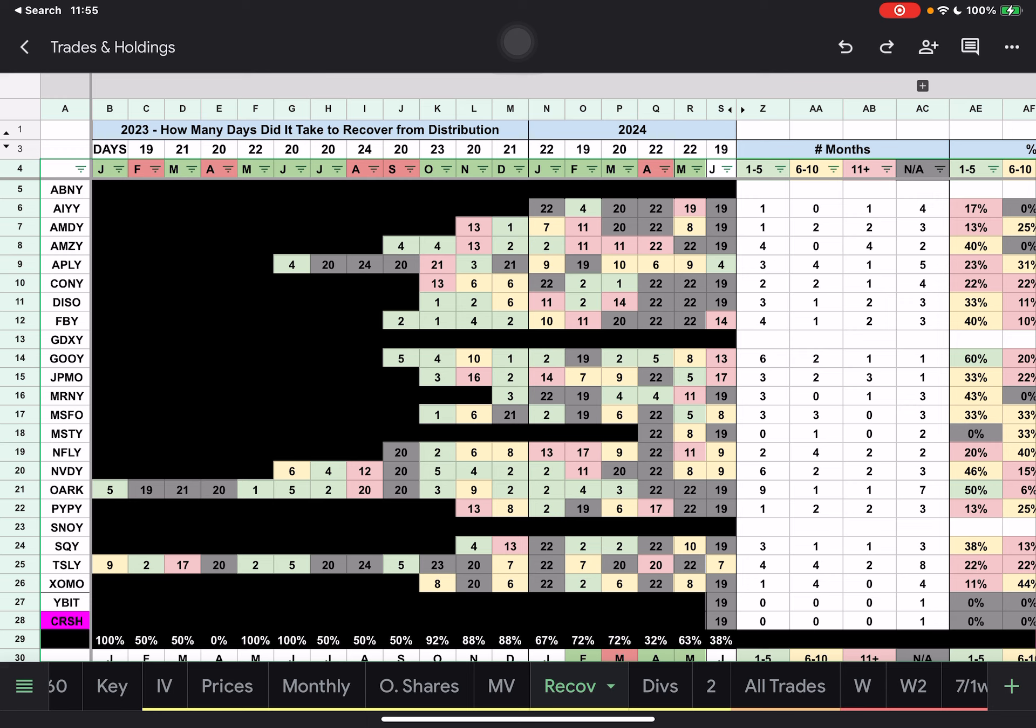So basically green means it recovered within one to five days. So we have numbers and we have colors - I love colors. One to five is green, then we have six to 10 is yellow, and then above 10 is red, with the exception to those that did not recover at all. They are gray.